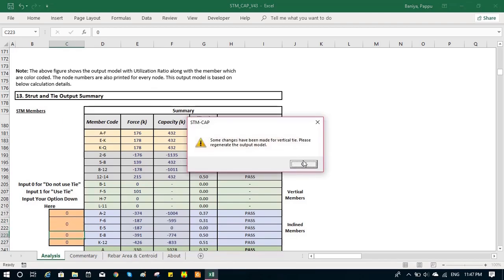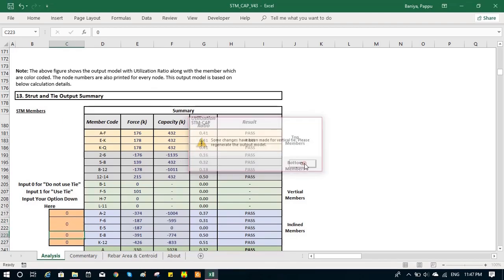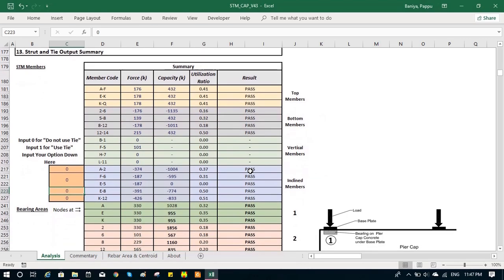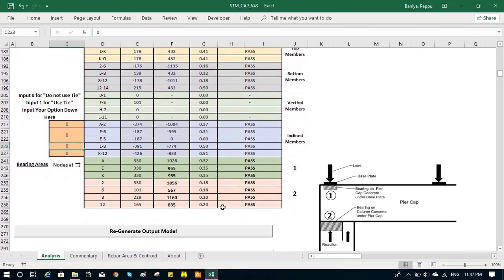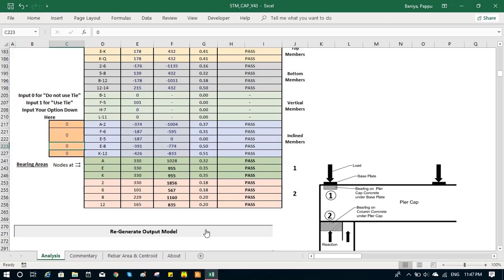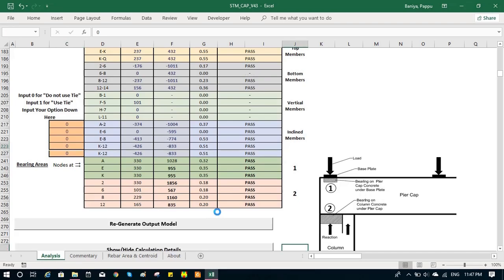This works for the optimization. We can select the best model for our pier cap with just a couple of iterations. Then we can re-generate again. In a couple of seconds, it gives a new model, new set of utilization ratio.